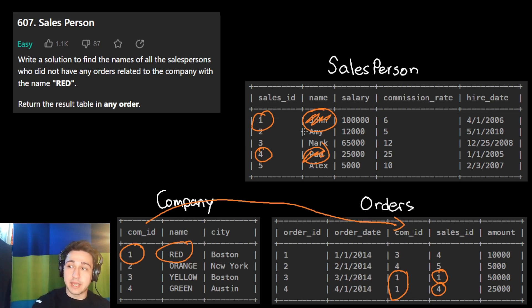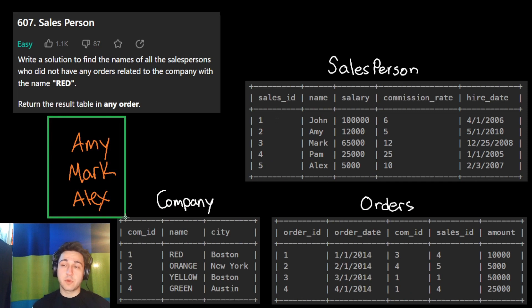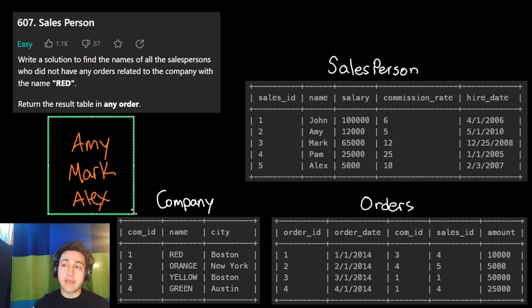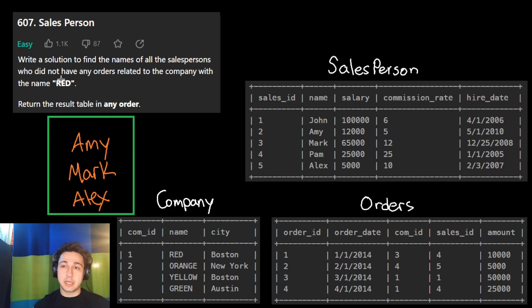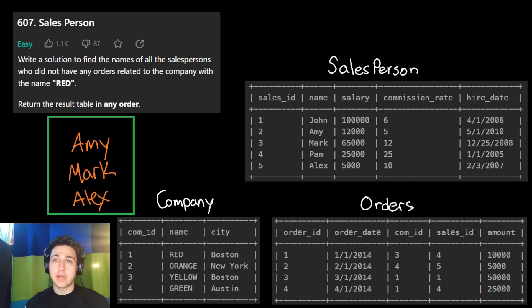We want to return everyone else — in this case, Amy, Mark, and Alex. This is what we want to return: everyone who did not have an order for the company called Red. Let's figure out how we can solve this.